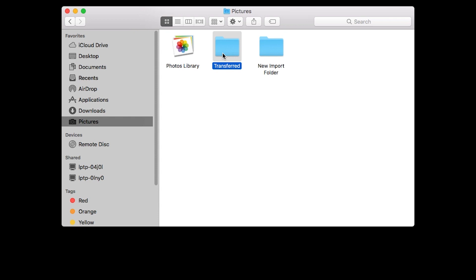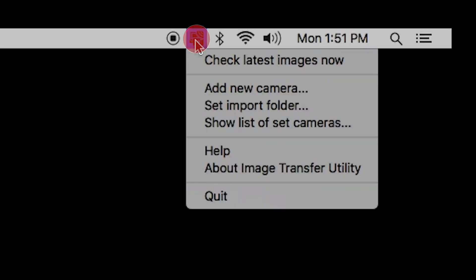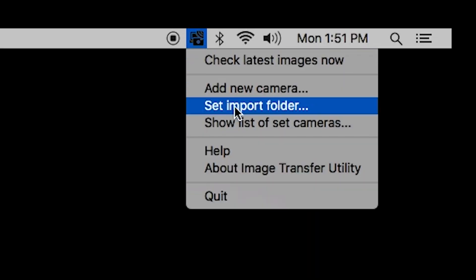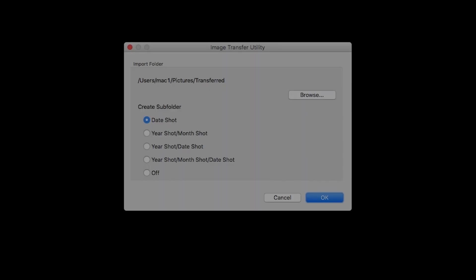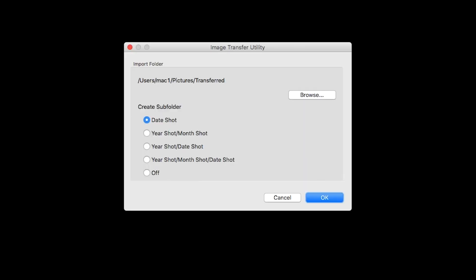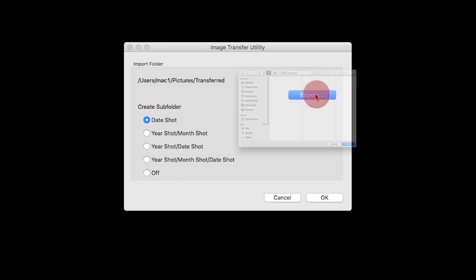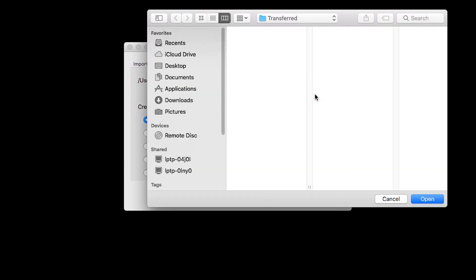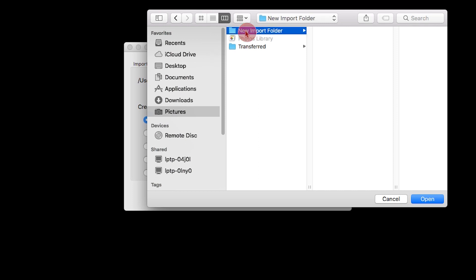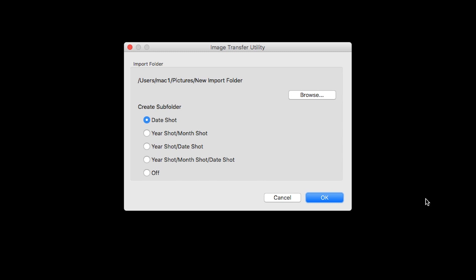If you would like to change your Import folder, click the Image Transfer Utility icon, then select Set Import Folder. A new window will open. Click Browse. Select your new Import folder, then click Open. You also have the option to create subfolders. Date Shot is the default option. Click OK to finish setting up your Import folder.